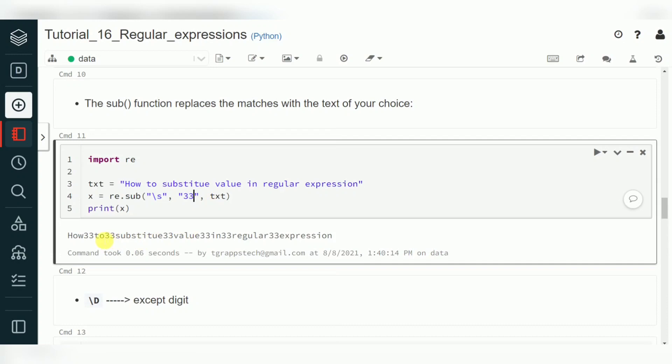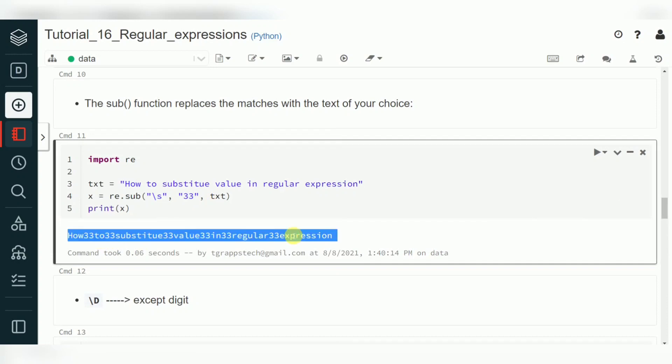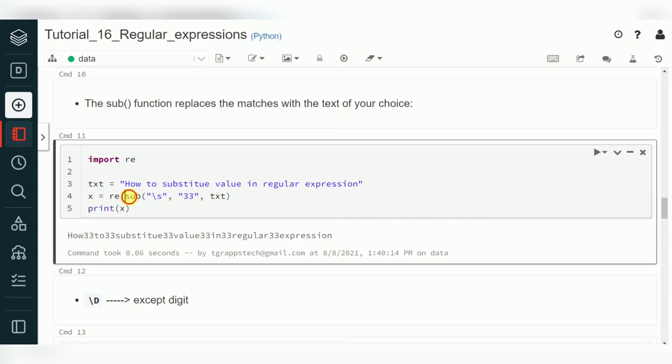For example, wherever there is a space it is replaced with '33'. That is called substitute, or you can say replace.